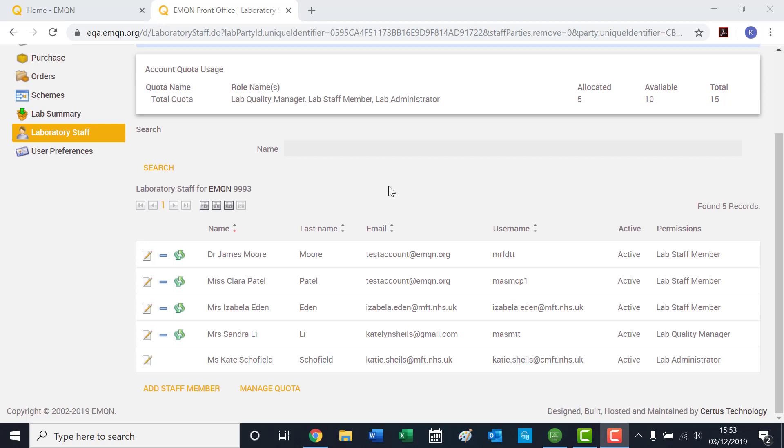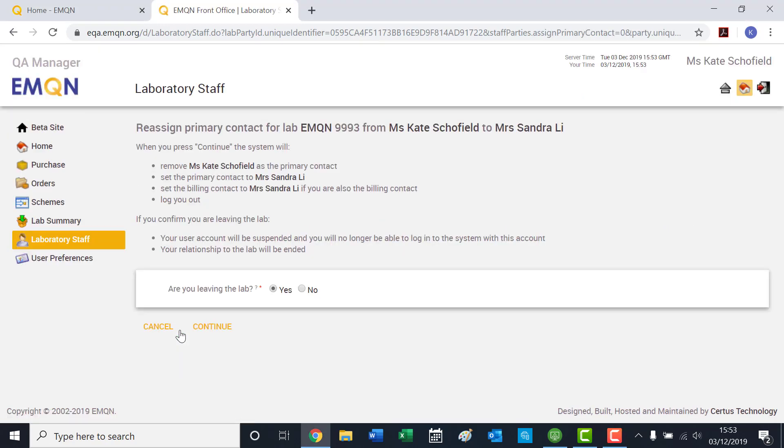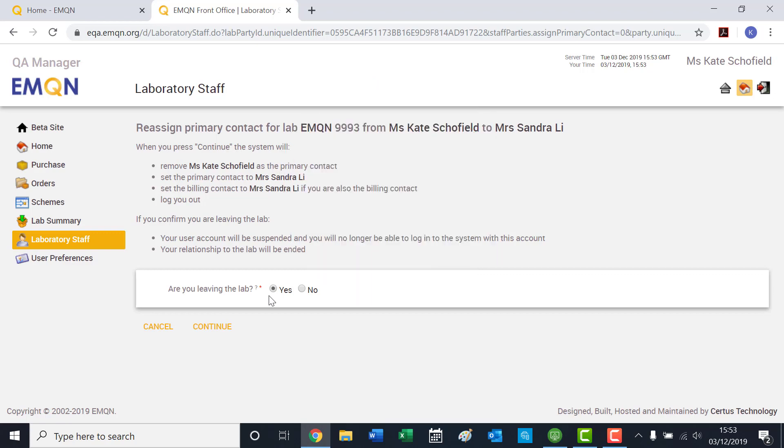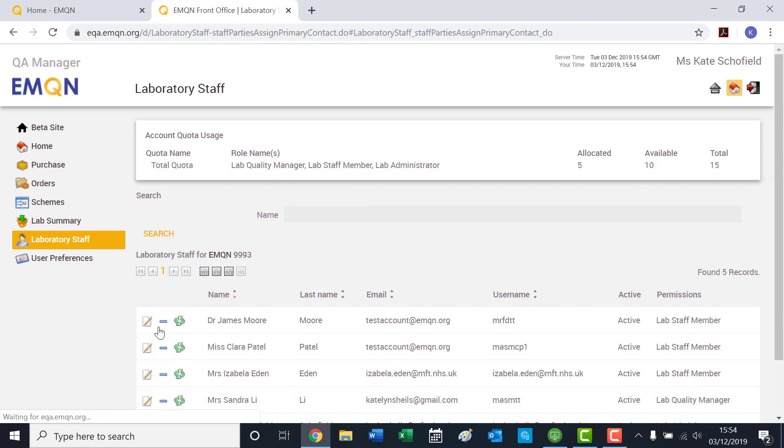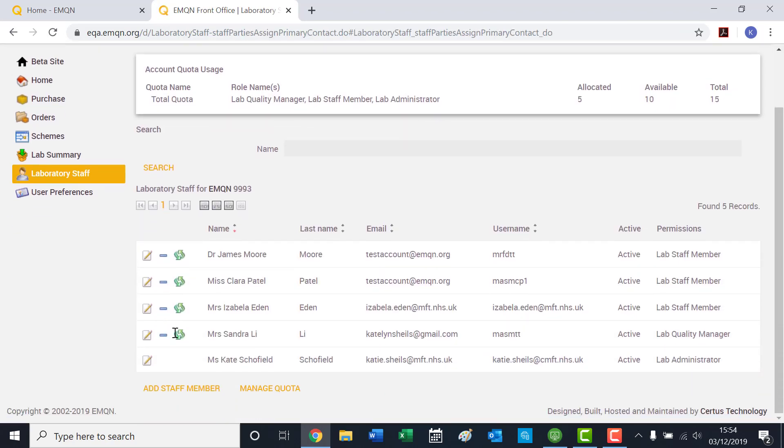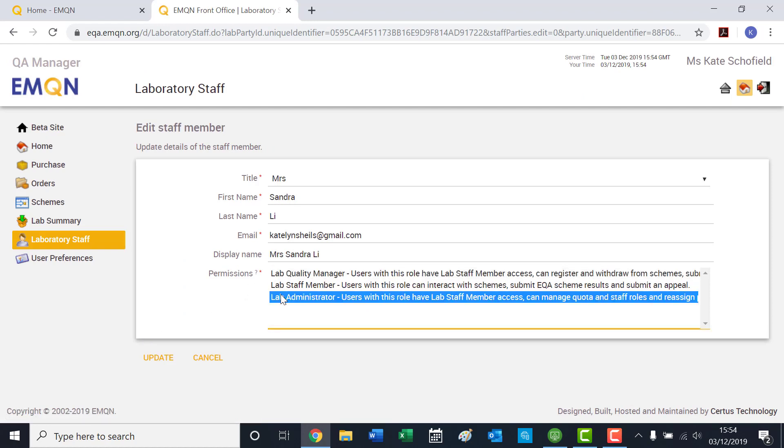If you would like to reassign the primary contact, click on the green reassign button beside the user you would like to be made the new primary contact. However, it is important that before you do this, that the user that you intend to become the new primary contact has the correct permissions. Please edit their account by selecting Administrator permissions and clicking Update.